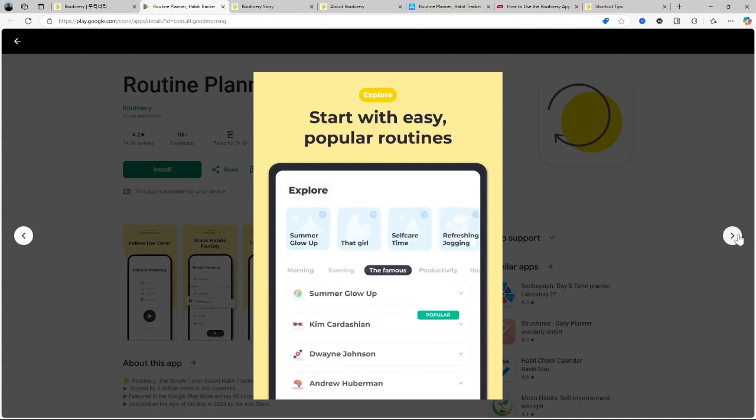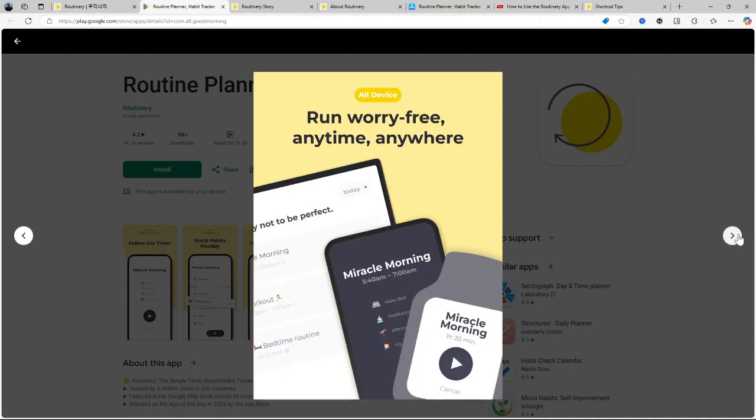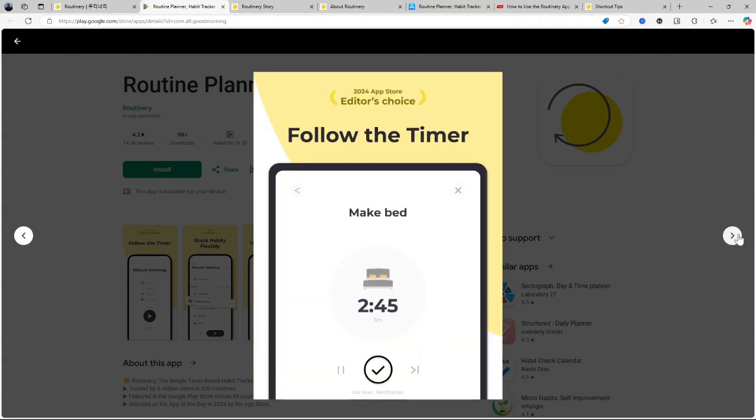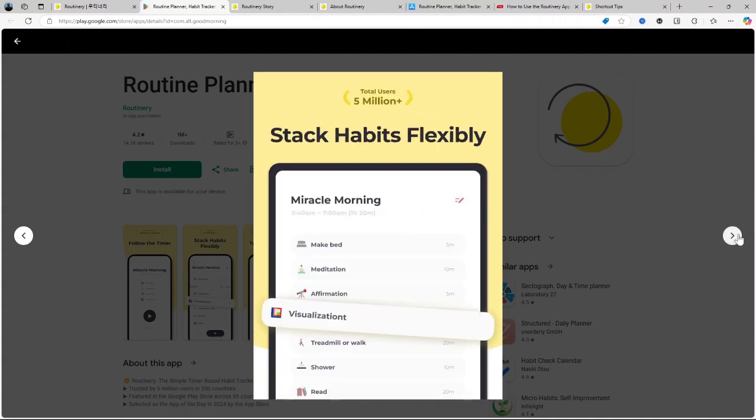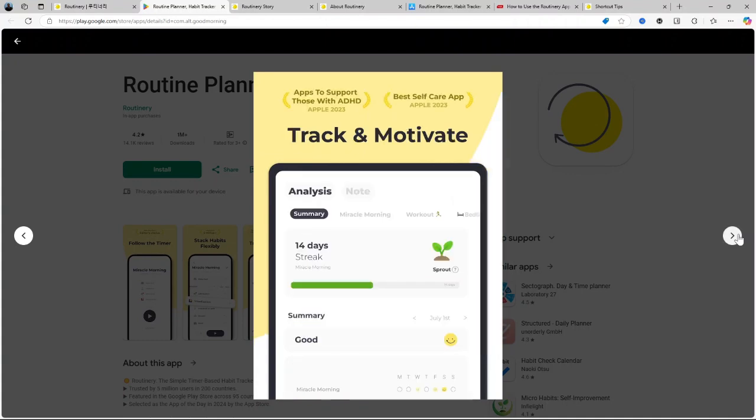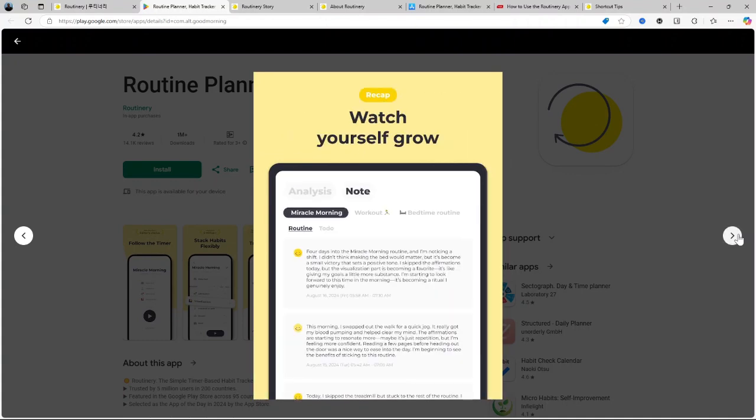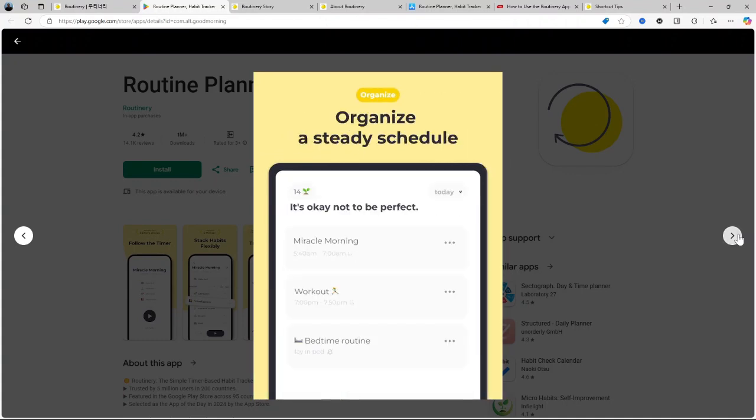Progress tracking and analytics. Routinary provides data and insights into your routines, showing how consistent you've been and offering progress summaries over time. This feature can help you visualize your growth, which is great for staying motivated.